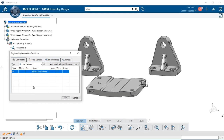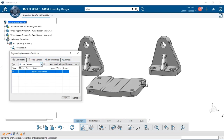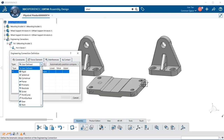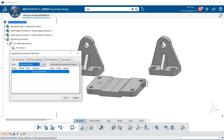Notice we get an engineering connection definition dialogue. You'll see there are four tabs — in this lesson we're going to be talking about the constraint tab. Within it we have a type, and if we use the drop-down menu we can see all different types of constraints available. For this we're going to use user defined.